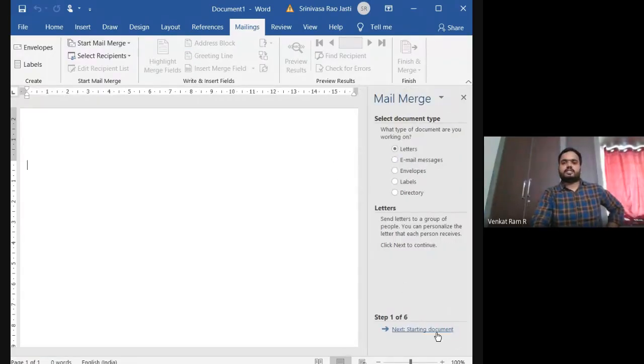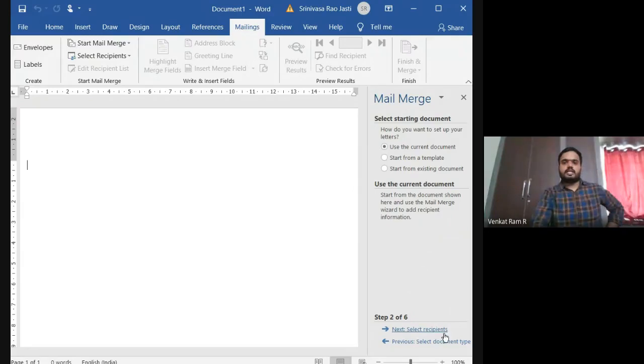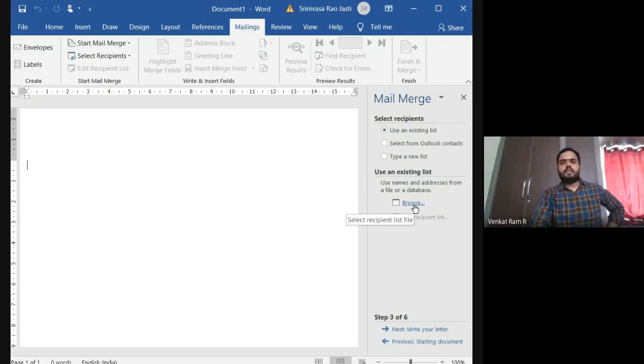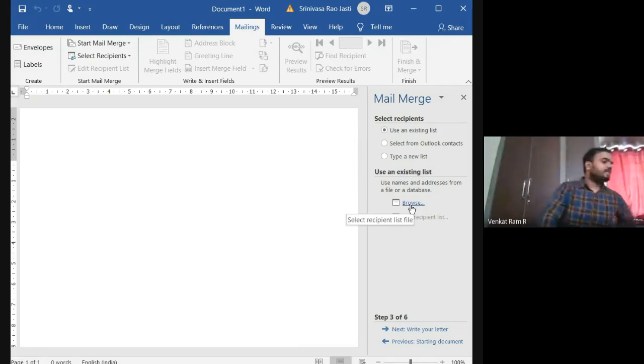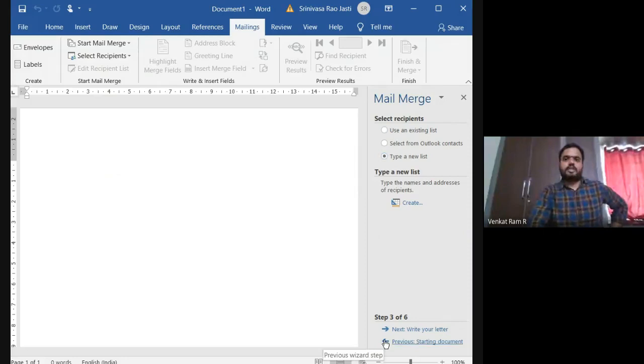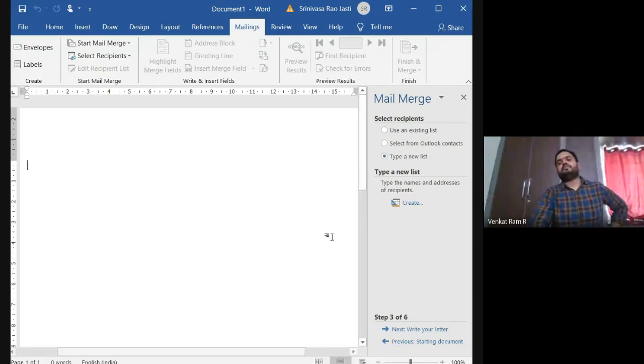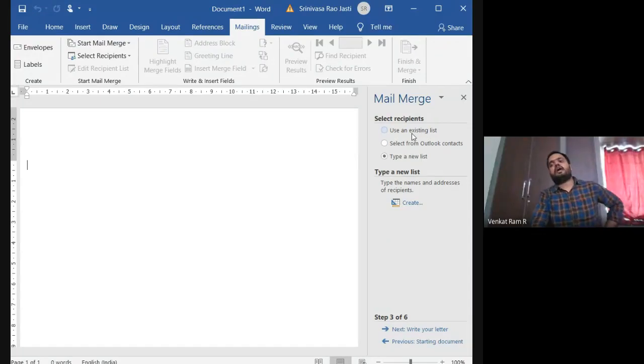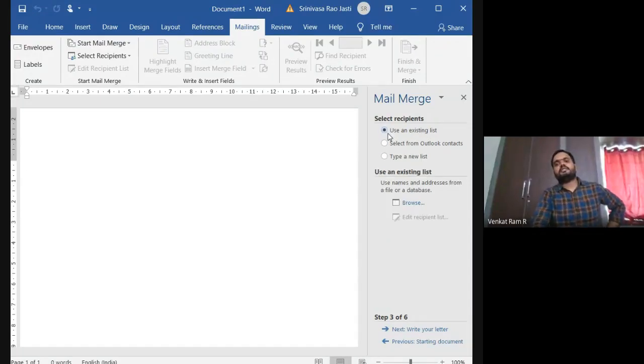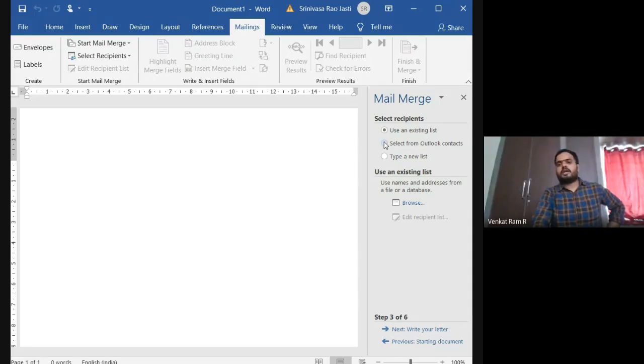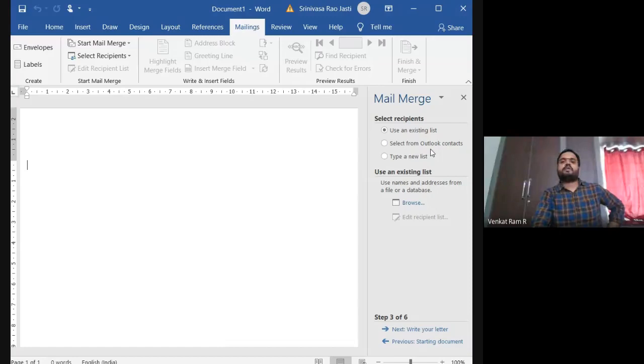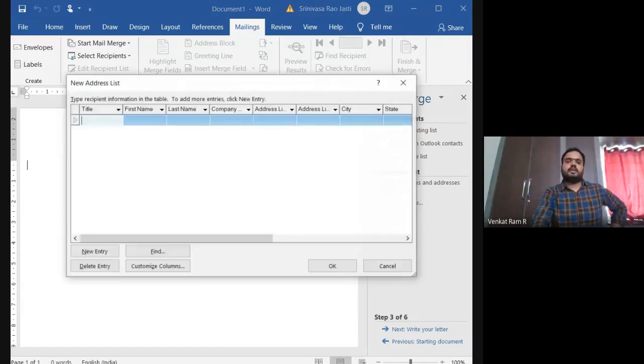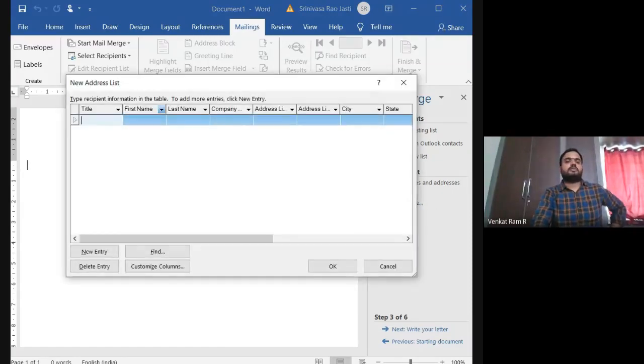Here, starting document and then next select recipients. See here, you are getting browse in that select type a new list. In this select recipients, use an existing list. So if you are already having a list, you can use this. Suppose if you want Outlook, Outlook is a kind of a mail, like Gmail. Outlook is a product from Microsoft Office and next type a new list and click on create.